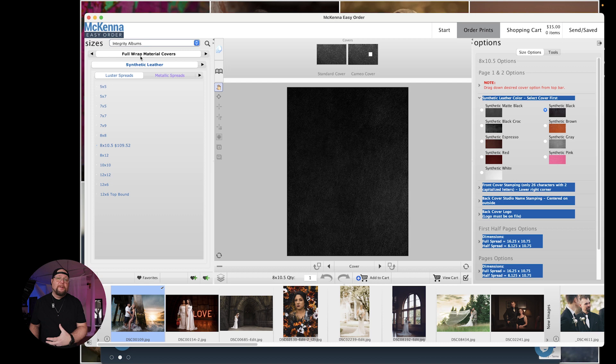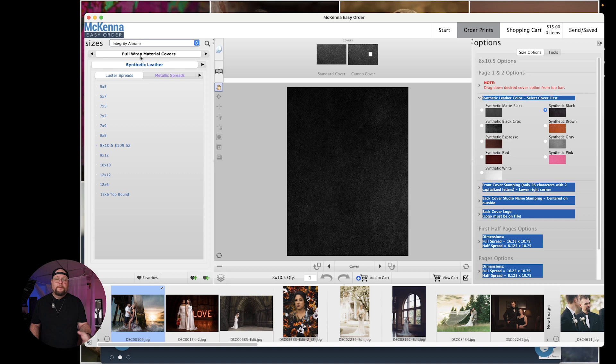I'm a material guy in a material world. Now the next thing we're going to do is we're going to decide what type of material we want on our album. Do we want synthetic leather? Do we want distressed and genuine leather? Do we want a designer cover or a linen cover?